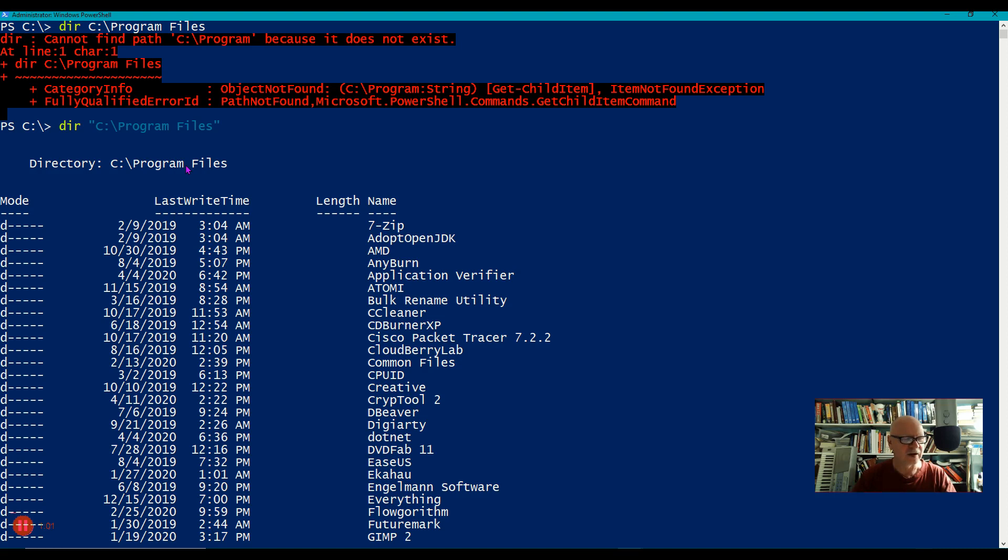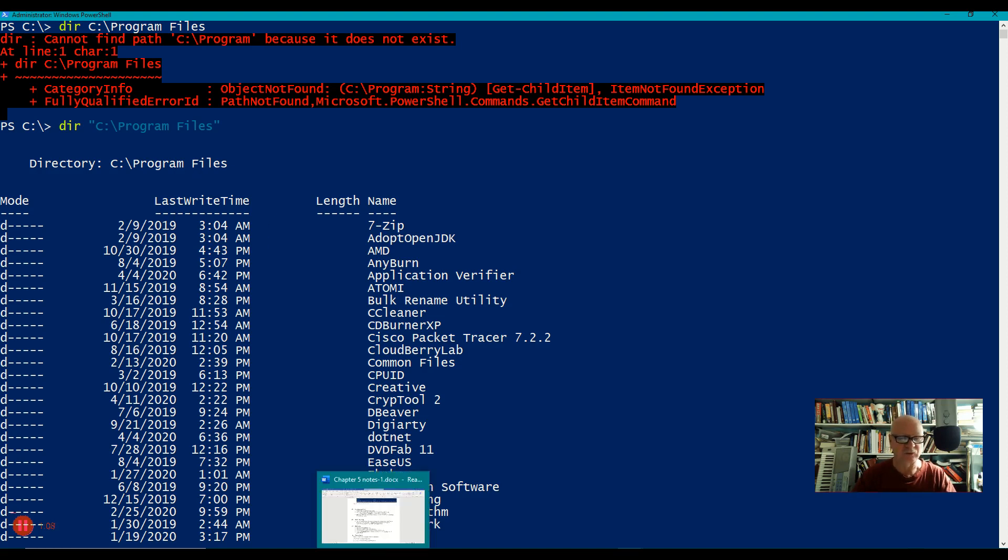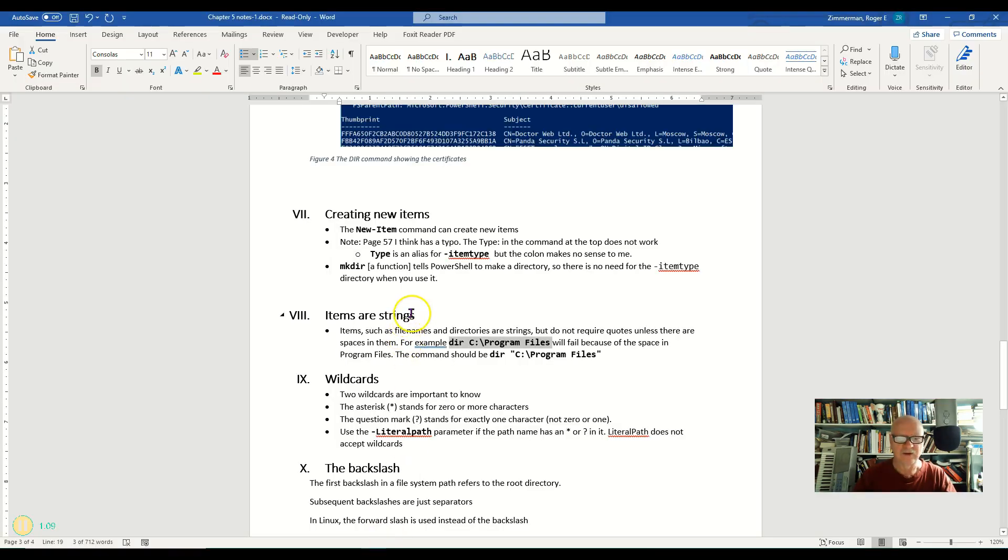Now, later on we will talk about single quotes and double quotes and there's a difference in PowerShell that's very important but we're not going to deal with that right now.